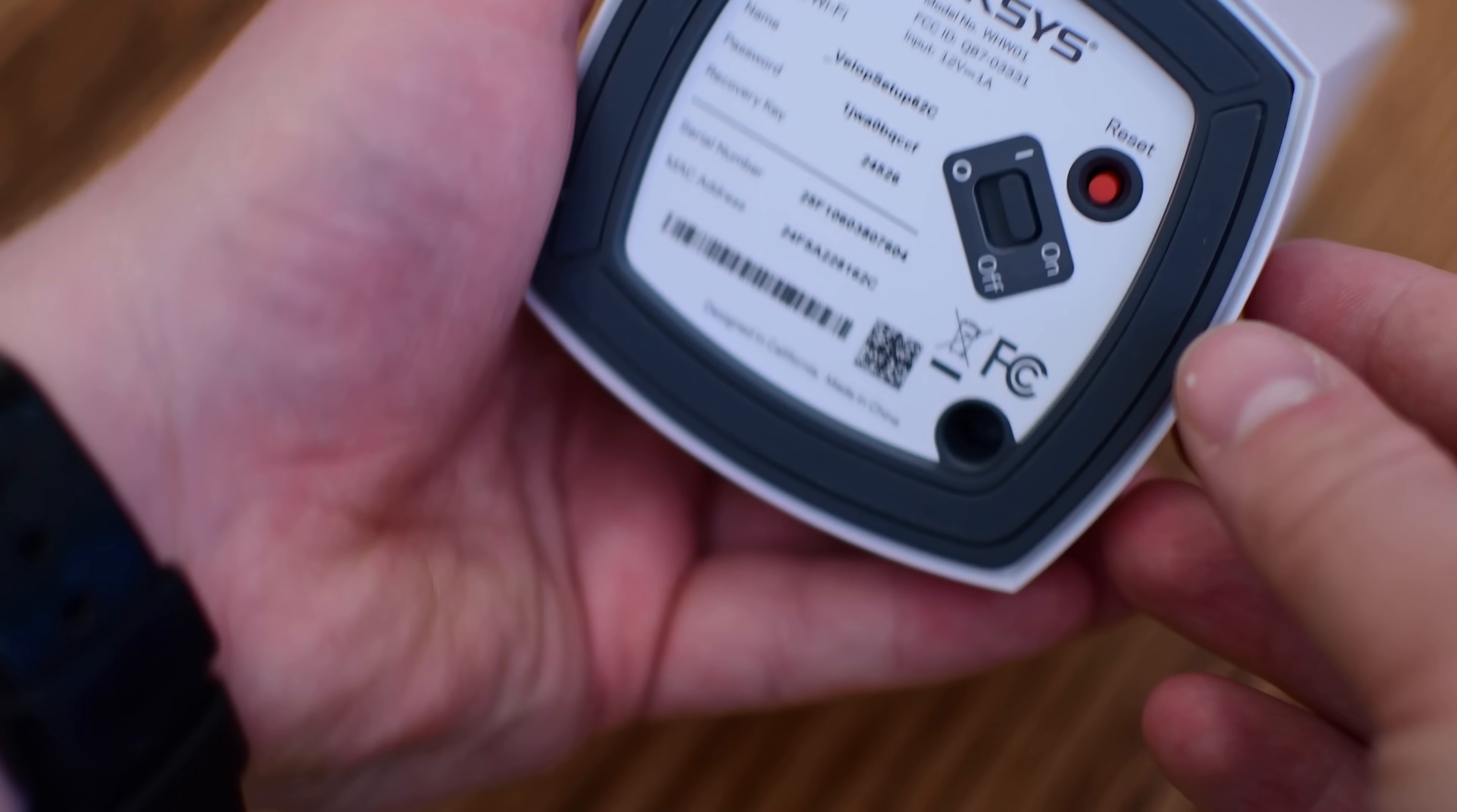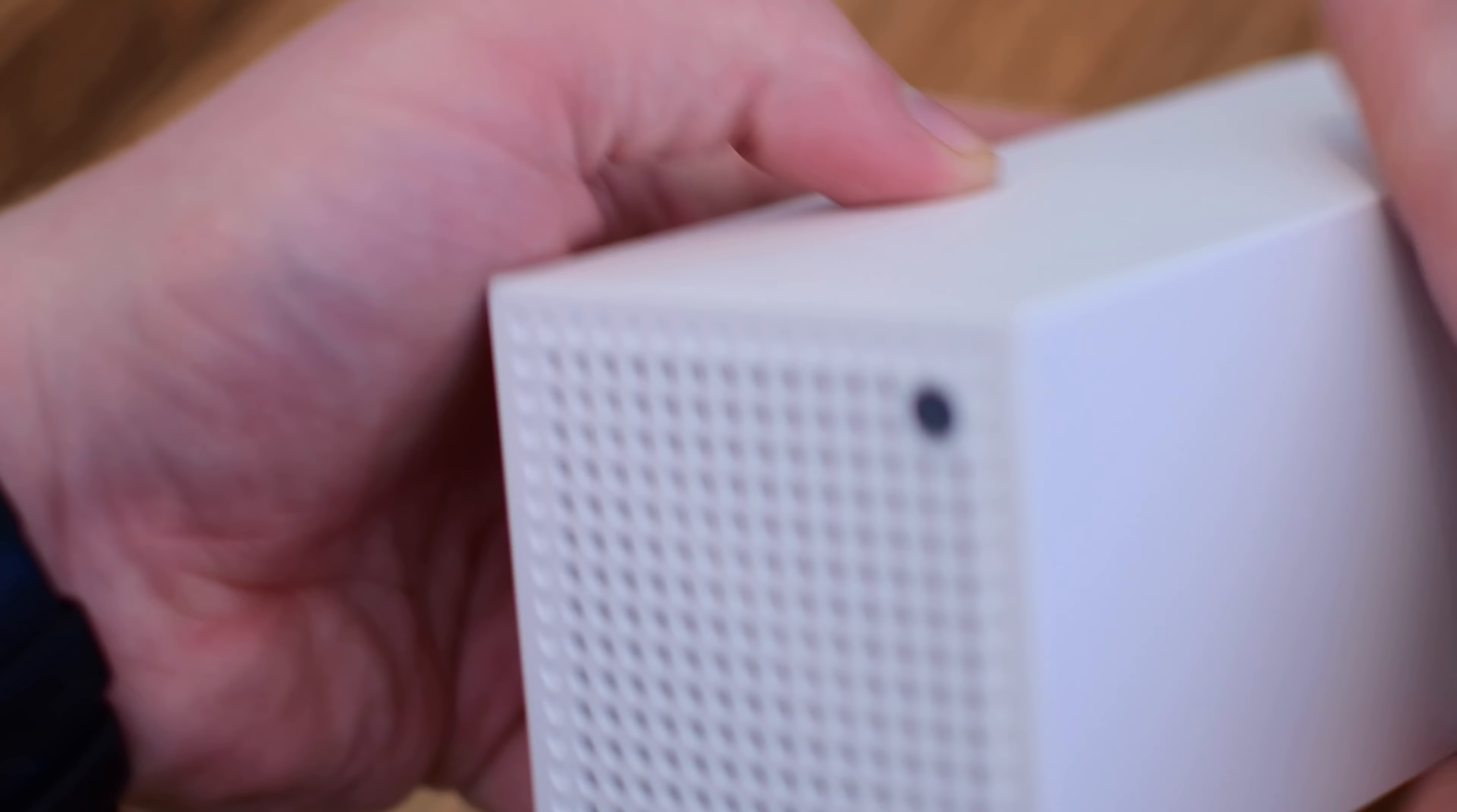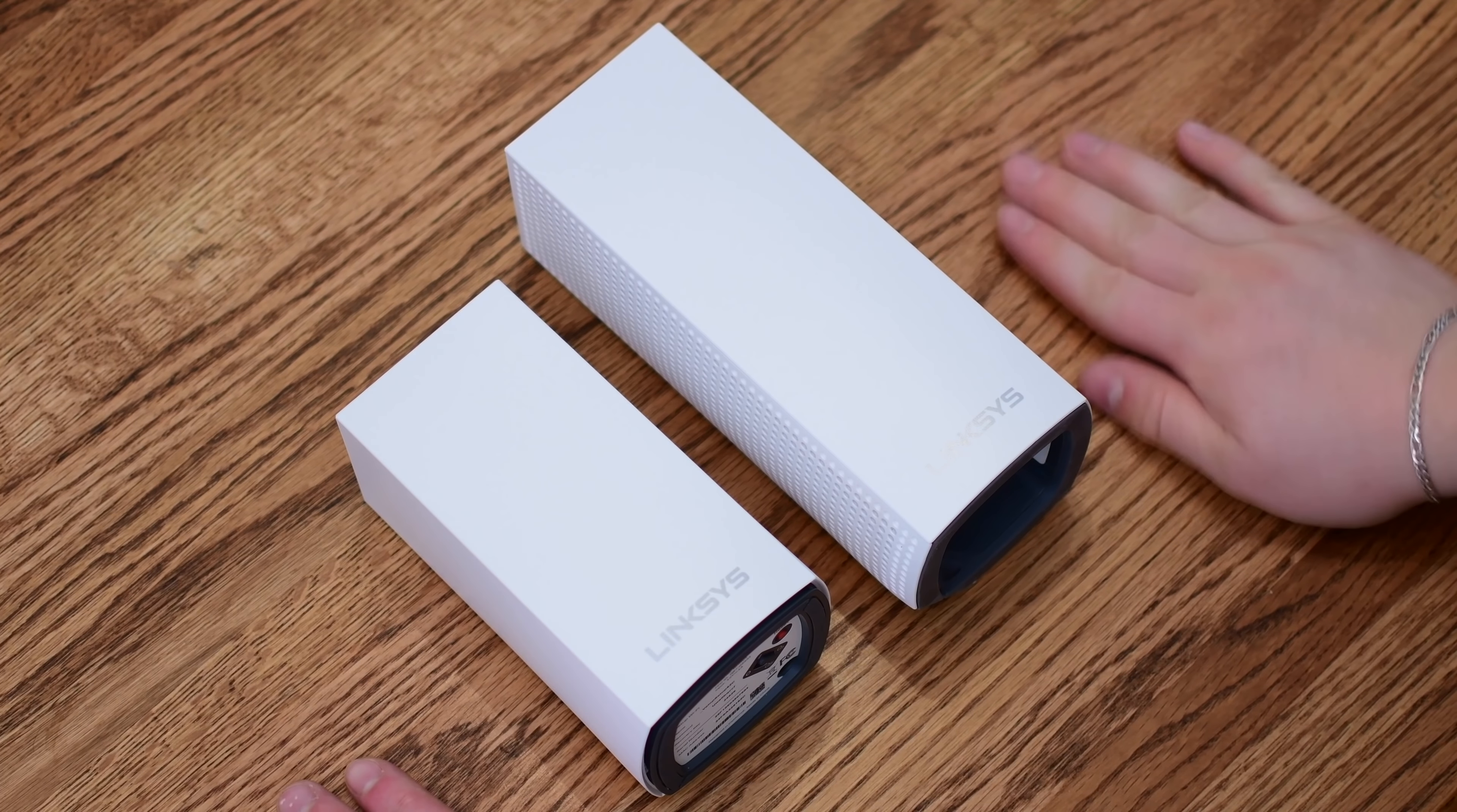On the bottom of the unit, if we rotate it around, you'll notice the actual power switch, which is going to be seldom used, and a reset button. Along the top, there's a little bit of venting and a status light that lets you know where you are in the setup process, as well as the internet access or the status when it's actually already configured.